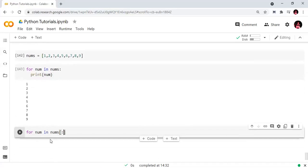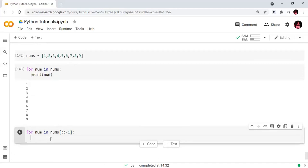Now, for number in numbs with a step of colon colon minus 1, we will print the number. Here minus 1 is the step value, which indicates we start from the last element and iterate in reverse.